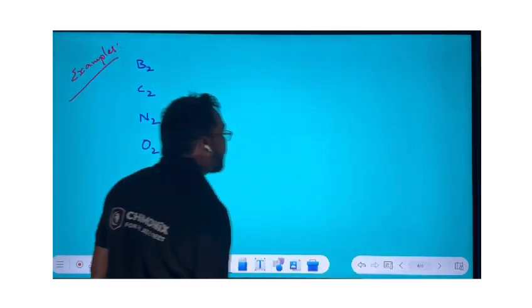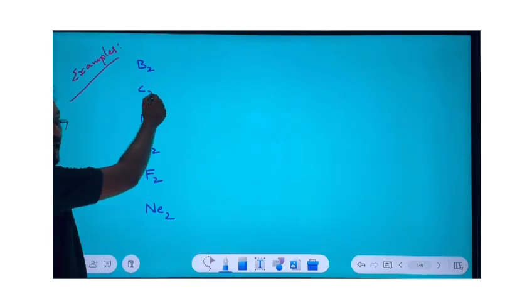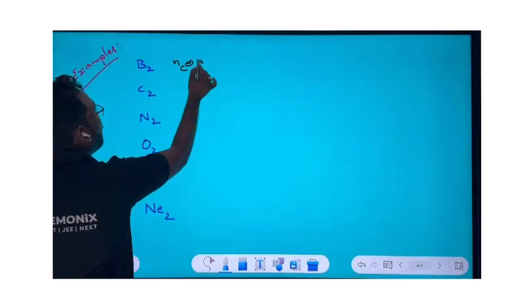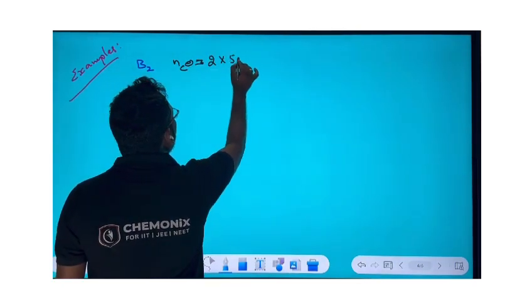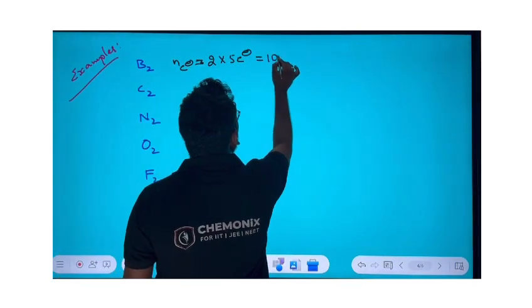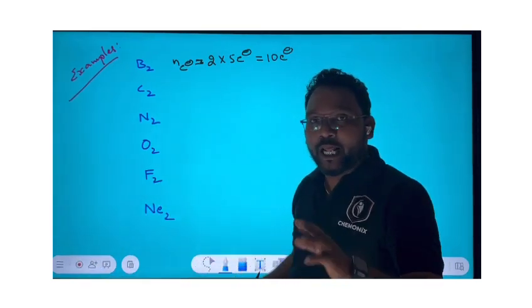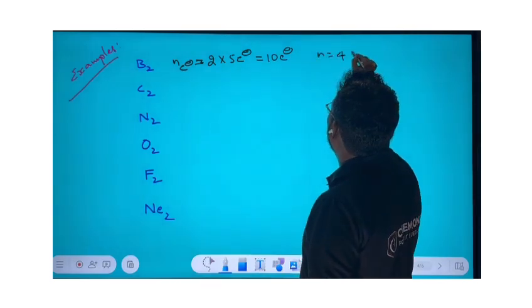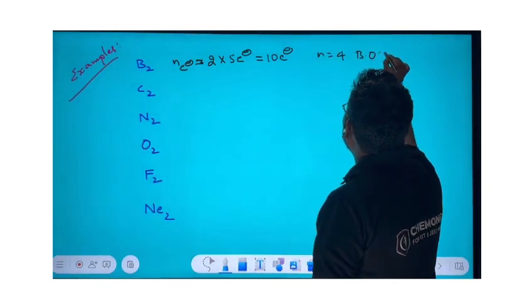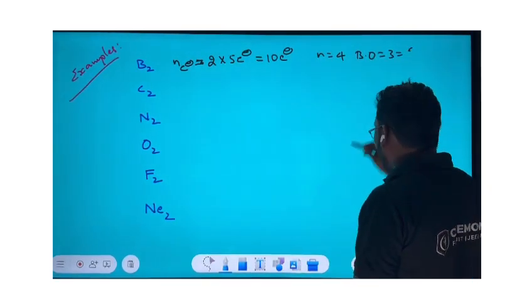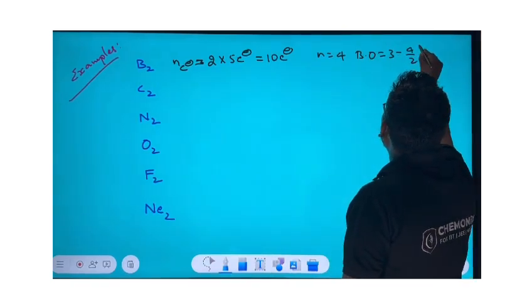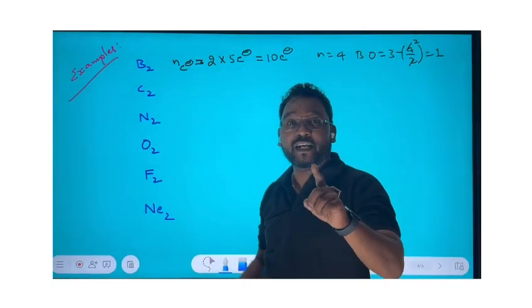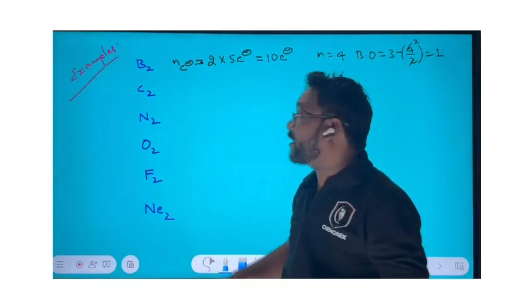For B₂: there are two boron atoms, each with 5 electrons, so the total number of electrons is 10. The difference from 14 is: 14 − 10 = 4, so n = 4. Therefore, bond order = 3 − (4/2) = 3 − 2 = 1. In ten seconds you can answer the question!